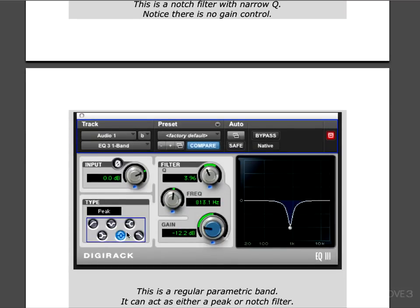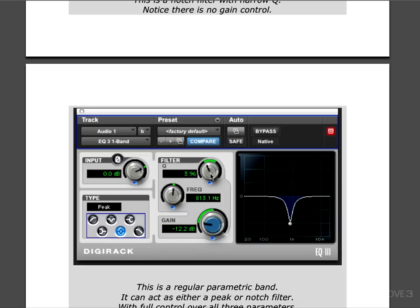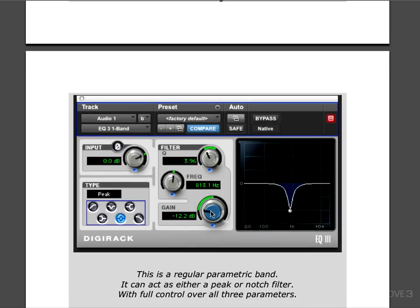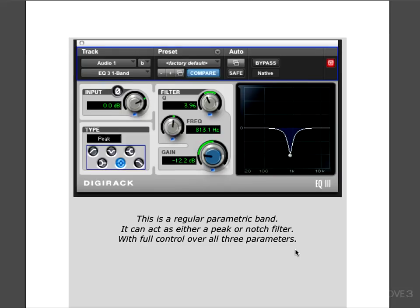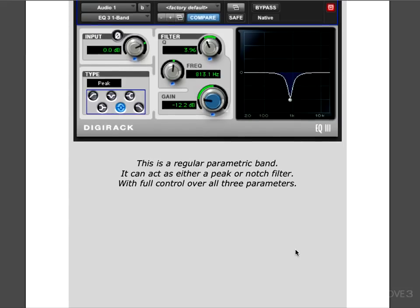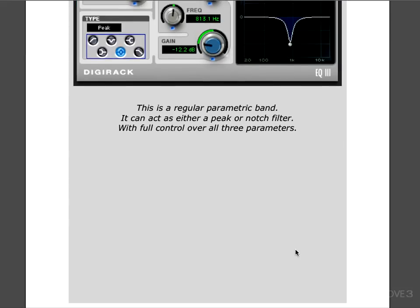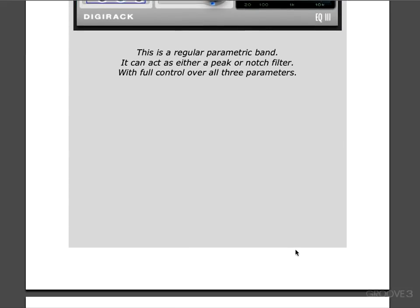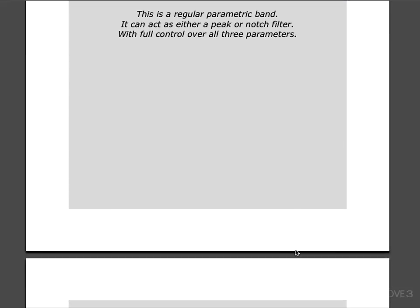It notches all the way out with no gain control, but we can also make a notch filter just using a parametric band, or peak EQ as it's called here in Pro Tools. In this mode you have all three controls and you just set up a narrow or wide band and pull it down as much as you want. I actually like these better—they give you a bit more control. In Pro Tools the notch filter's Q feels and functions differently. This is a regular parametric band and it acts as either peak or notch depending on how you have it set. That's a little overview of parametric EQs. Let's look at how all this works.